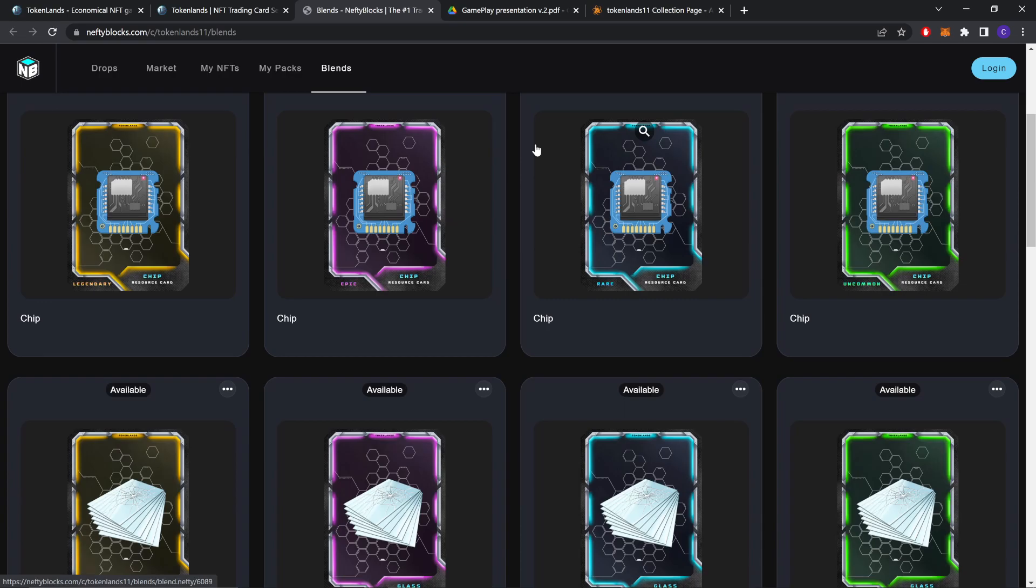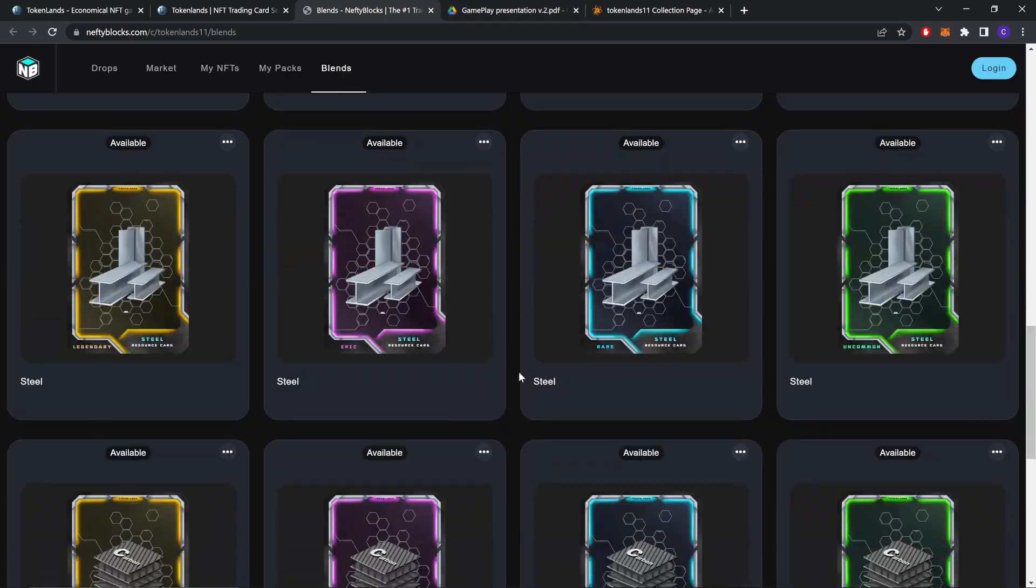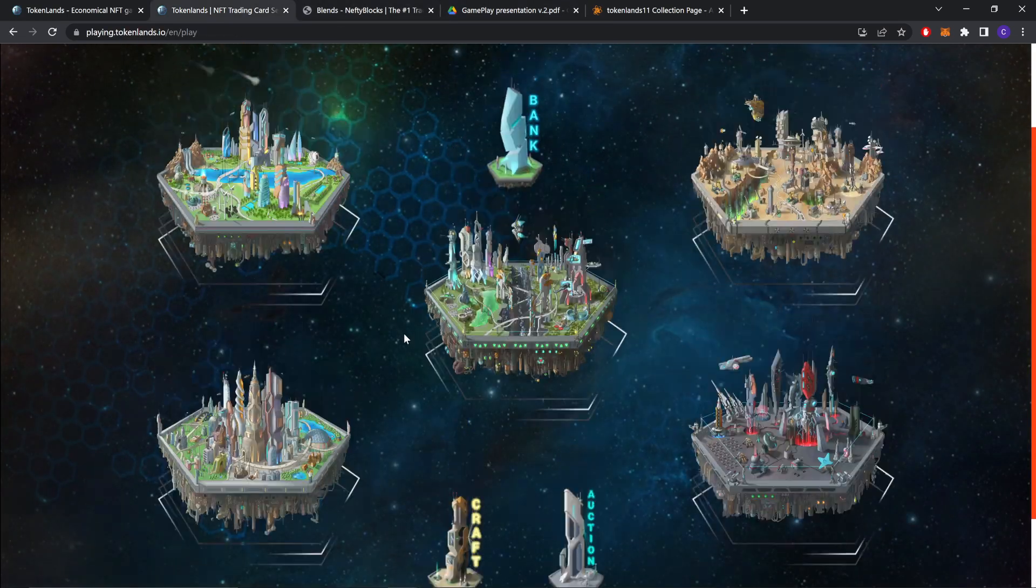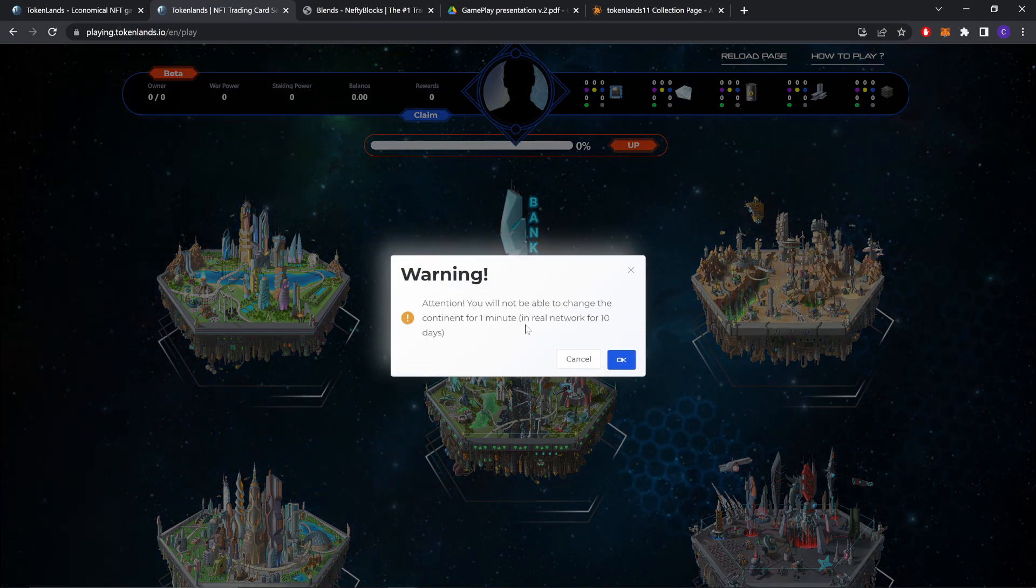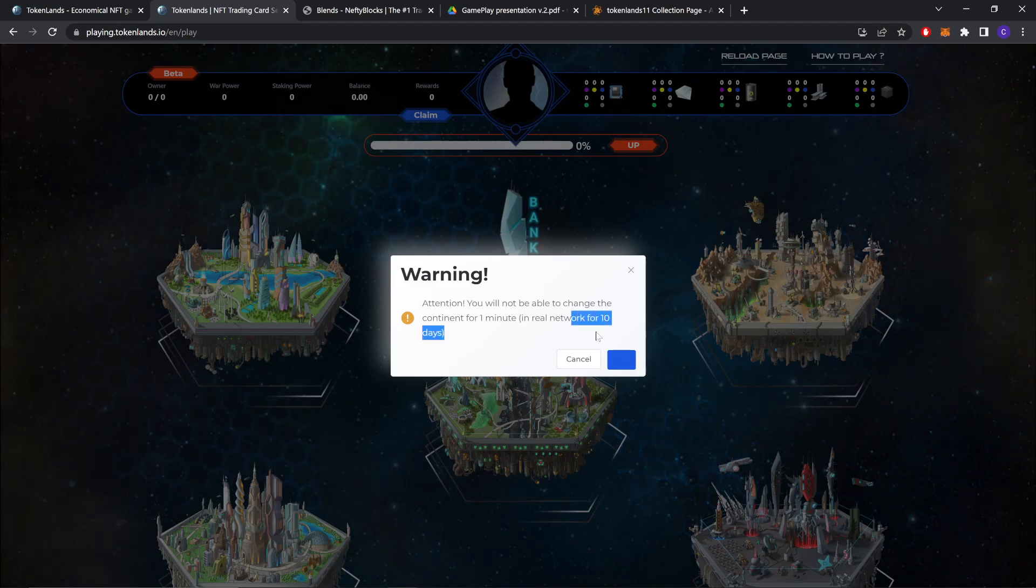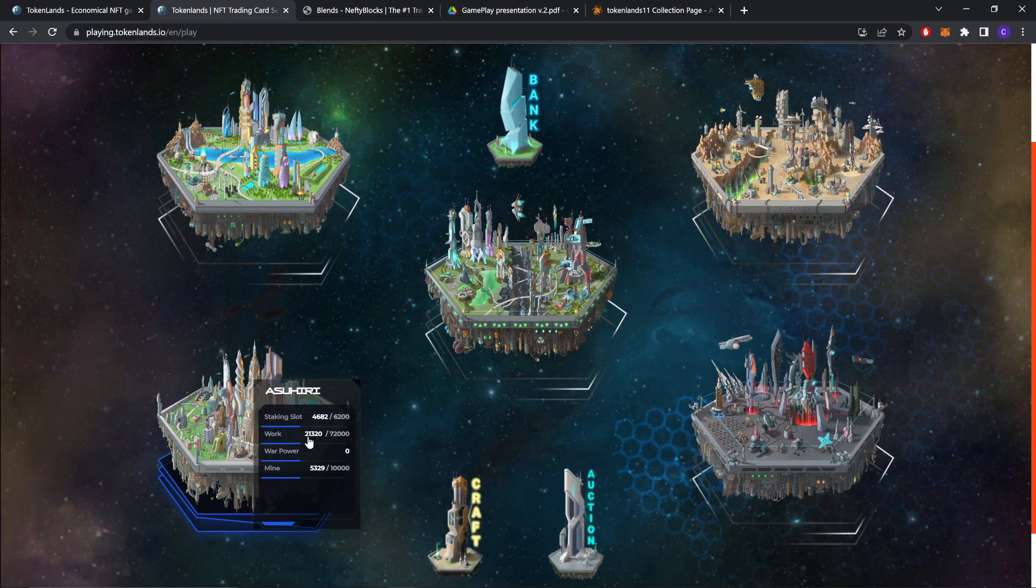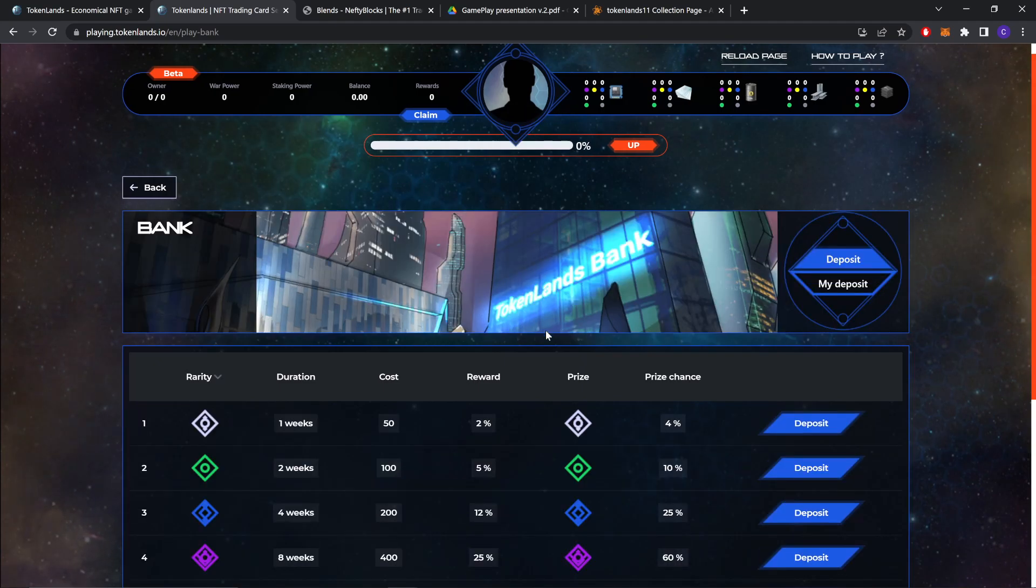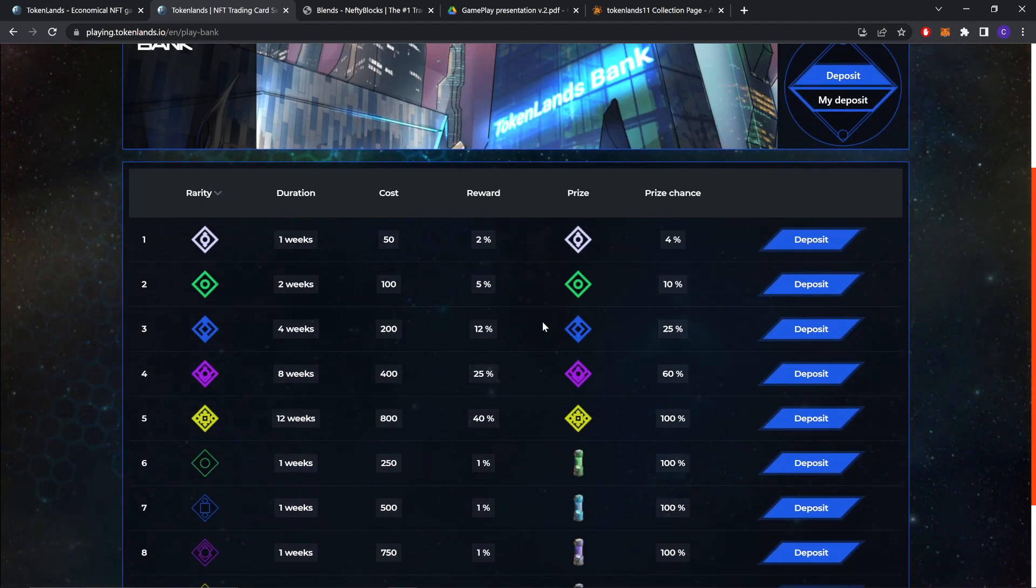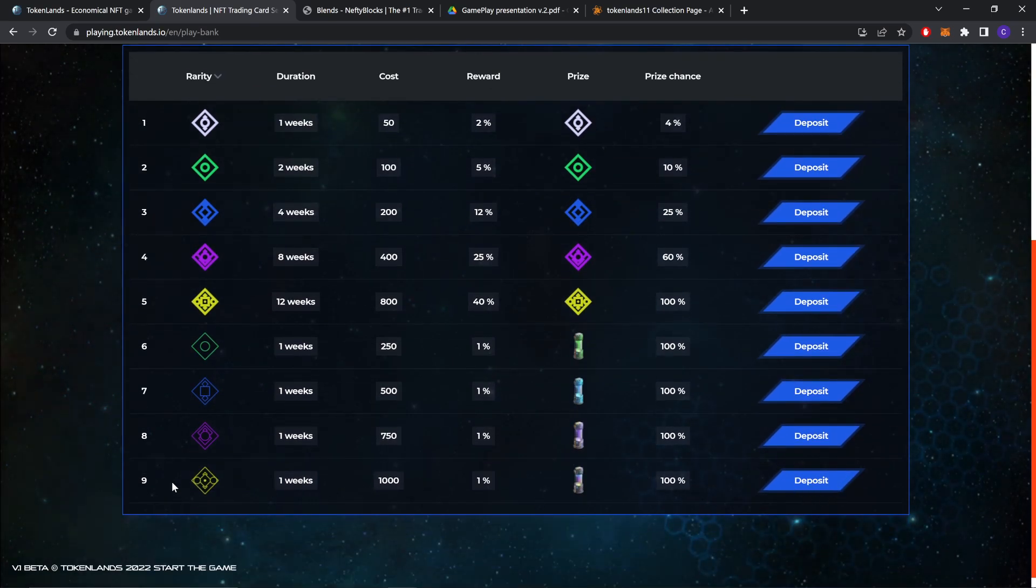You should read it more to completely understand how to craft and stuff. As you can see, you have to be careful when selecting a continent because you won't be able to change it later. This is the bank. You can deposit, and there is a prize chance for different things.